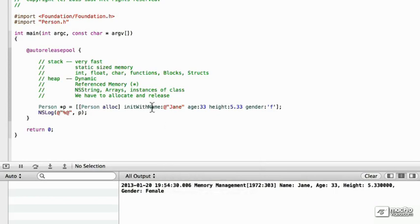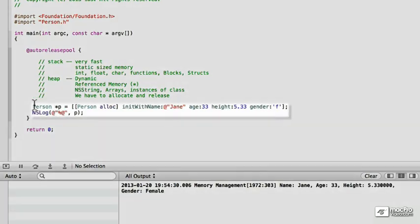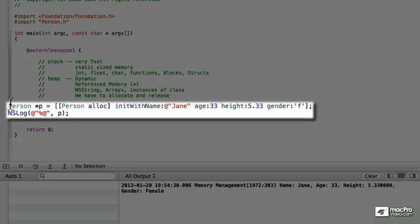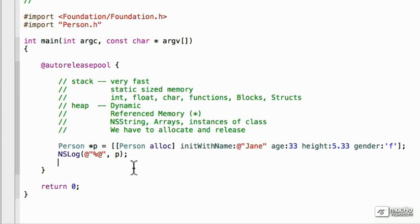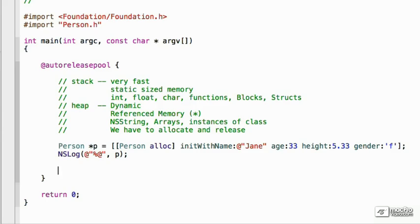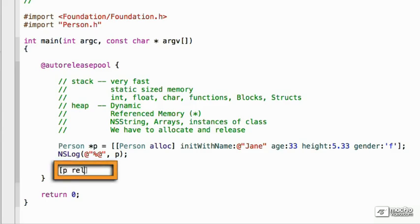We declared the variable, we allocated, we initialized, we used it, but we didn't release it. So after this point, if we had a very memory intensive program, we would be using a lot of memory and we would not be able to use person p right to the end. So a good practice is to release it after we're done using it.